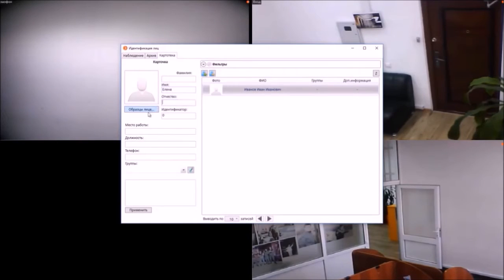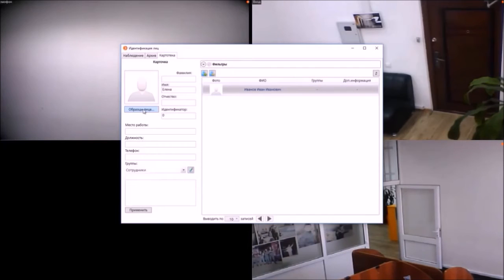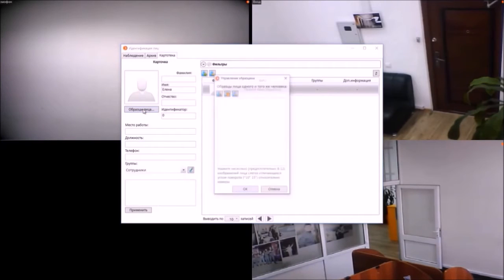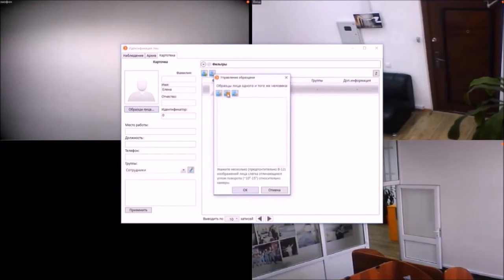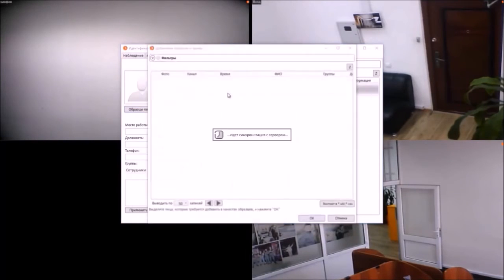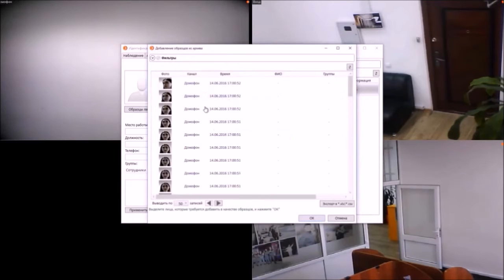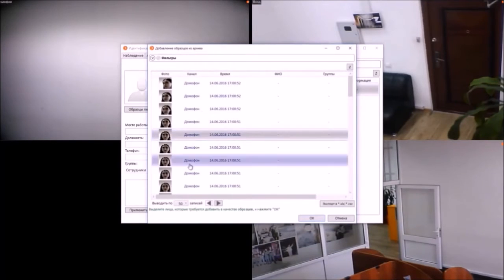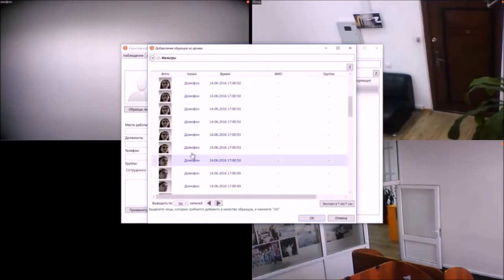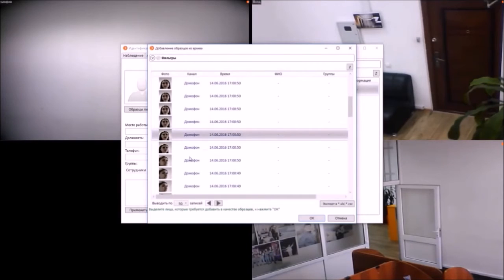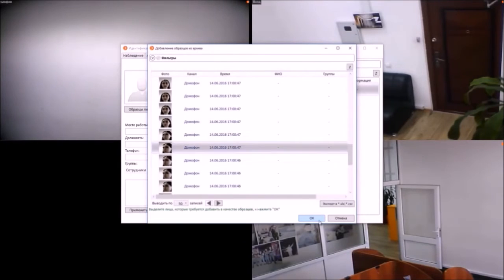In our system, opening the door lock scenario is preset for the employees group. Choose several images of employees selected by the system and apply settings.